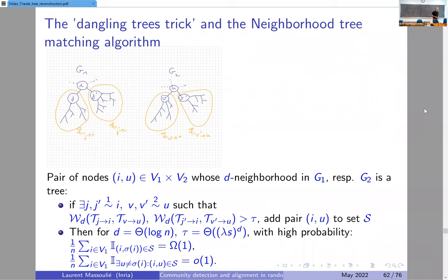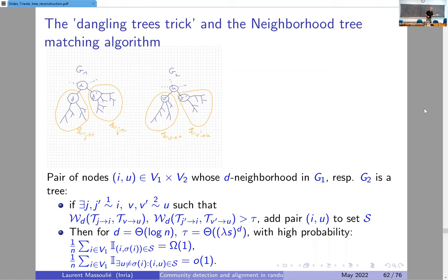The intuition: there is a non-vanishing fraction of nodes in G1 for which the correct match is identified in this procedure, so we get a sizable fraction of correct matches. The number of nodes in G1 that get incorrectly matched is a vanishing fraction. By massaging this list of potential matches, we can produce a permutation that achieves non-vanishing overlap.